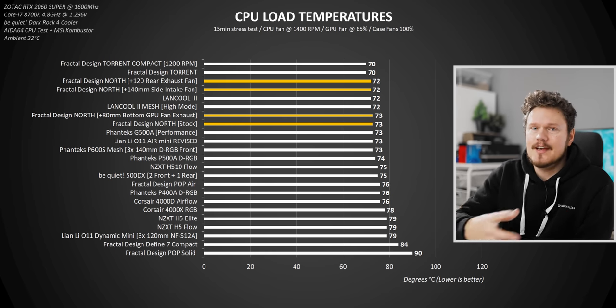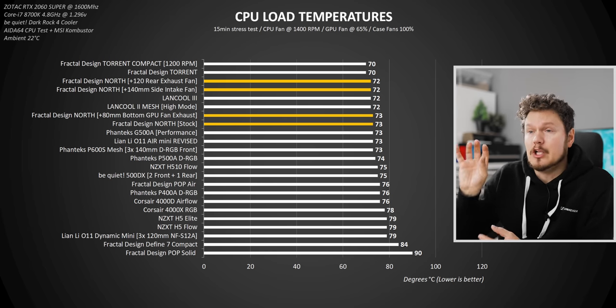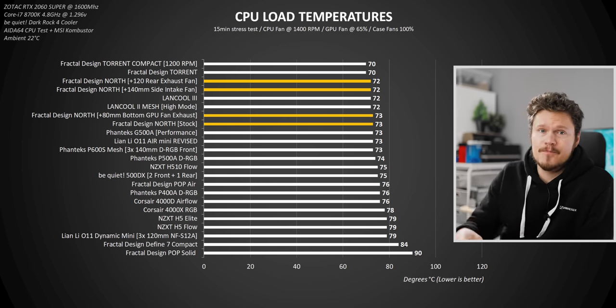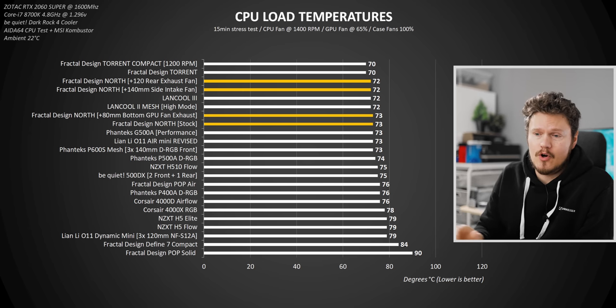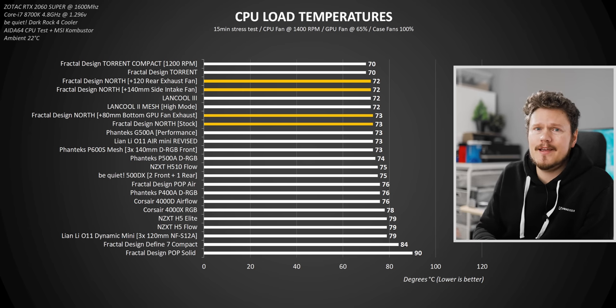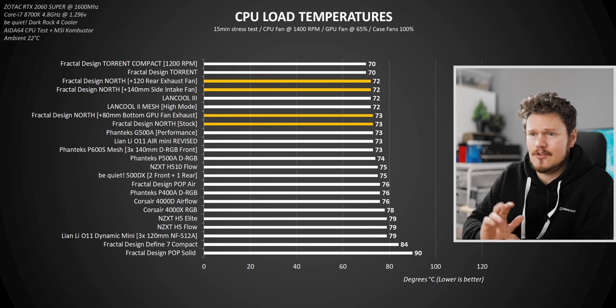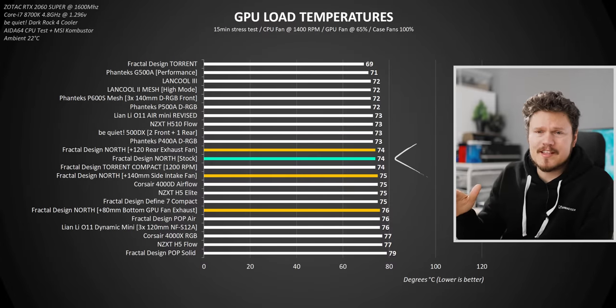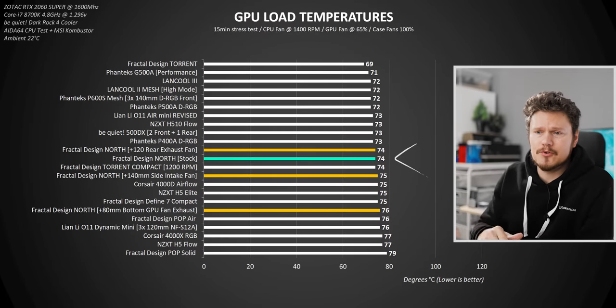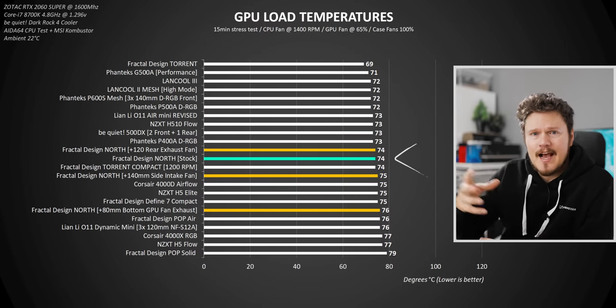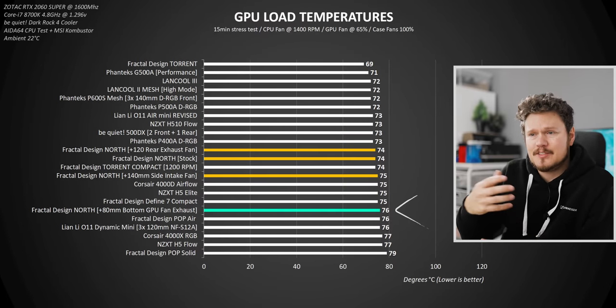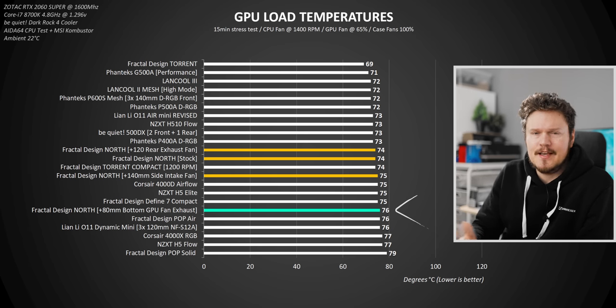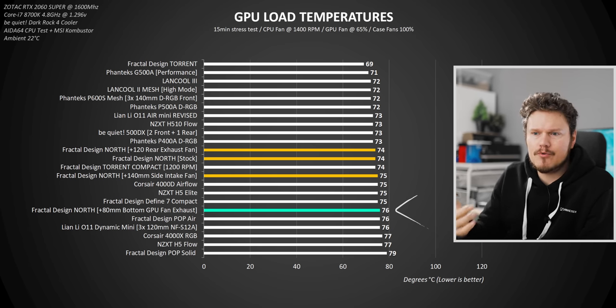The thing is those front 140mm fans move a lot of air. That front panel is non-restrictive at all. And yeah, two fans and you get awesome cooling slightly better than average for sure. On the GPU side, however, at stock, it's right in the middle of the pack. So nothing terrible. But again, adding the 80mm fan for some reason actually increased my temperature on the GPU by two degrees.